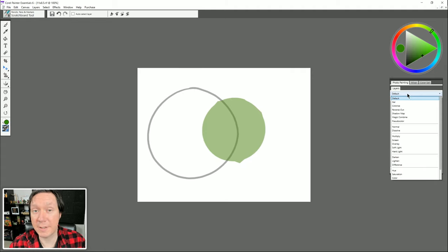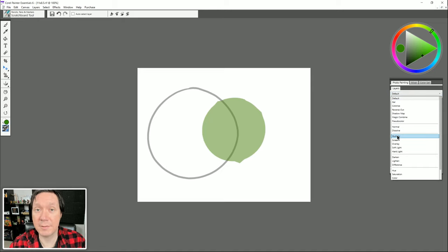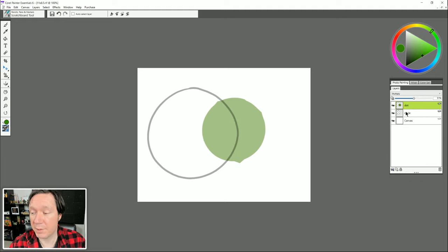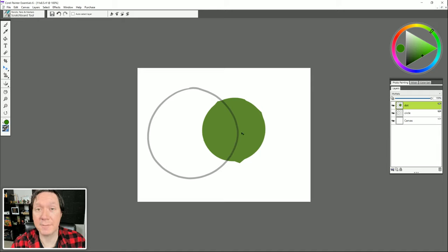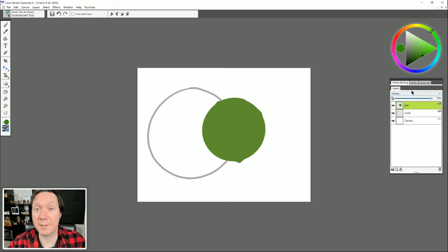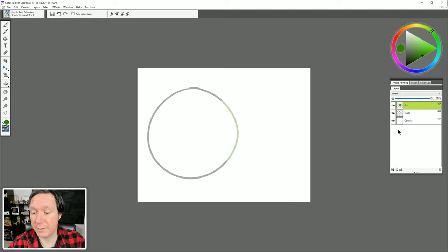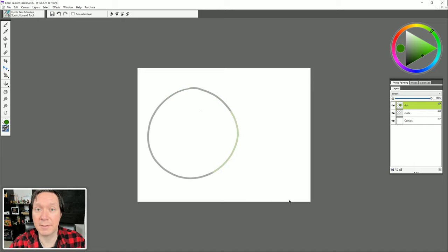I'll create another new layer called Dot, select a green color, and make a big green blob. If I reduce the opacity of that layer you can see how it interacts with layers underneath. Using the arrow tool I can stack and arrange these layers — one of the great advantages to working digitally. I can also change how layers blend using composite methods. Multiply makes it act more like ink, letting you see through to layers underneath. Screen creates the opposite effect — it can disappear except where it's touching the layer beneath, almost like projected light.